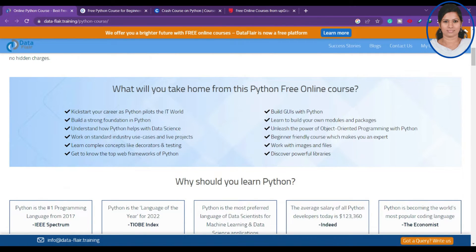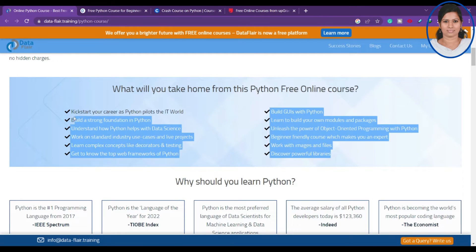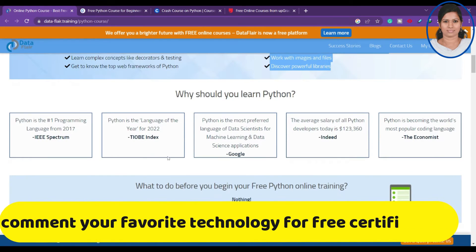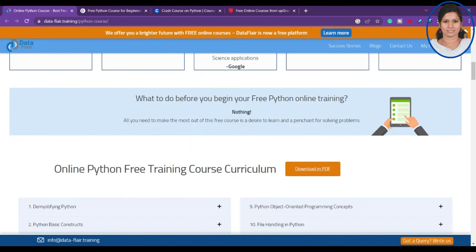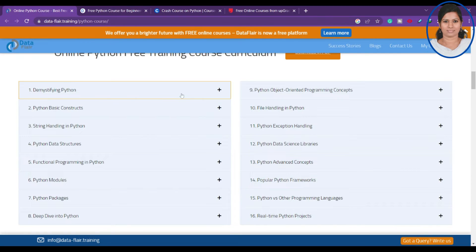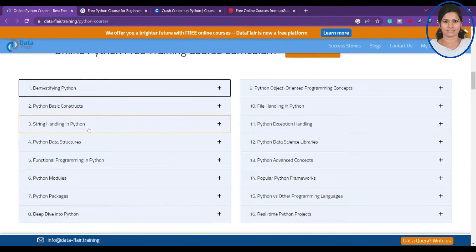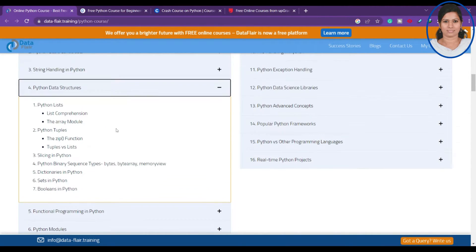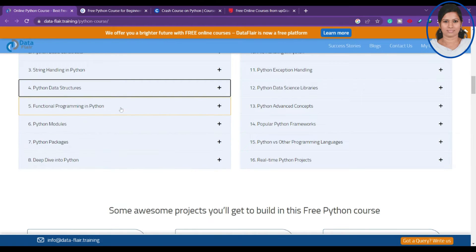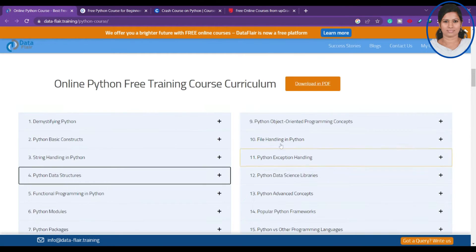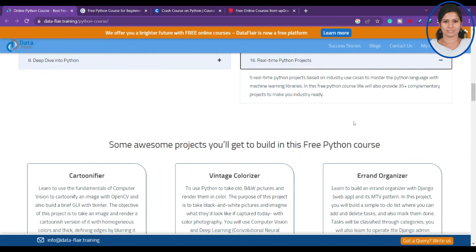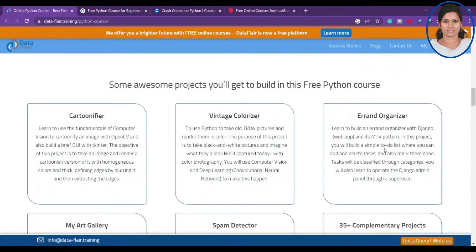Anyone can take this free Python online course, even if you are new to Python or want to build a strong foundation in Python and data science. The complete course curriculum covers: demystifying Python, Python basics, string handling, Python data structures, functional programming, Python modules, Python packages, deep dive into Python, object-oriented programming, file handling, exception handling, and advanced concepts — from basics to advanced.